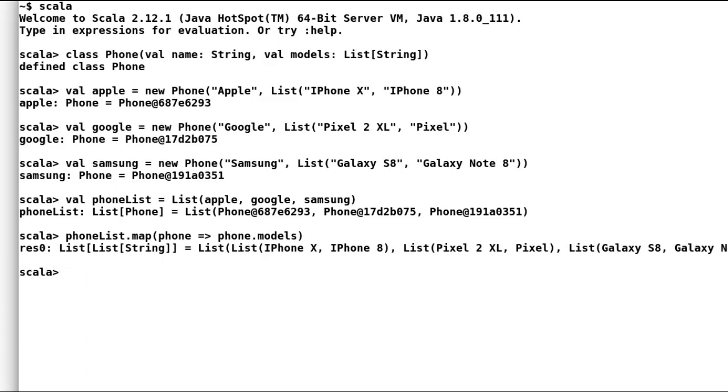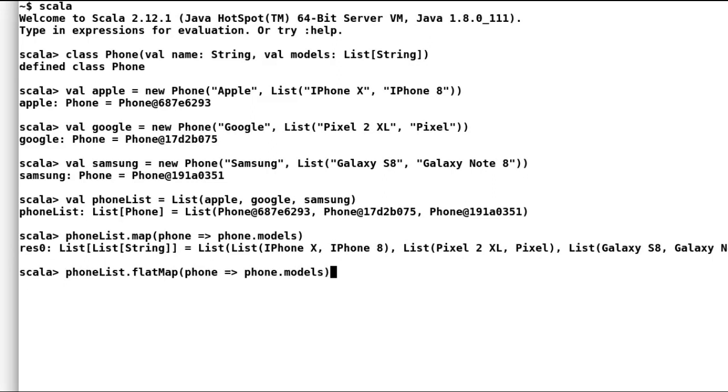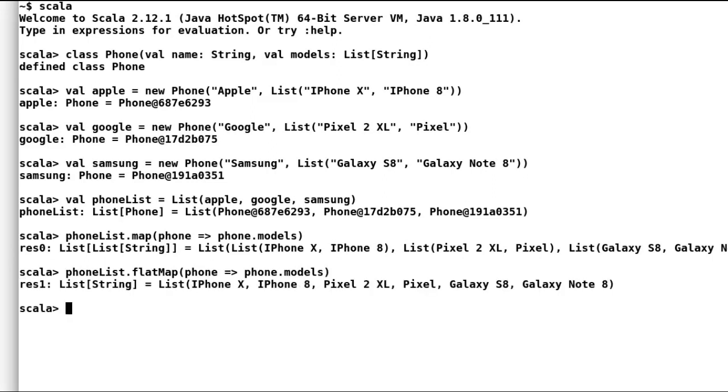To enable us to achieve the same result, Scala list have another useful function and that is flat map. Let us use flat map instead of map and observe the result. And indeed, that is what we want. So flat map has flattened list of lists into one list. Flat map is quite handy to flatten two containers into one.